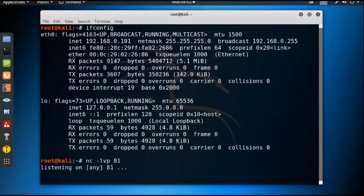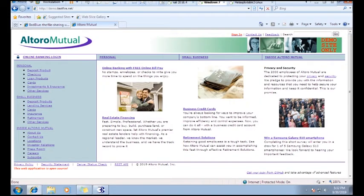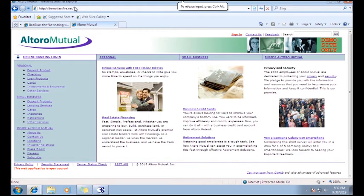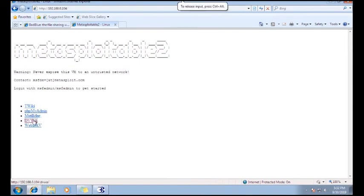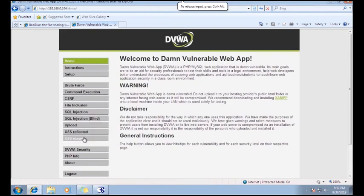Netcat is now listening on port 81. Suppose this is our victim machine — the victim goes to the web application running on 192.168.0.104, goes to DVWA, and navigates to the page where the XSS stored vulnerability is present and the attacker has injected the malicious script in the form of an invisible iframe.